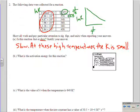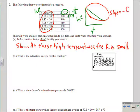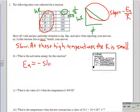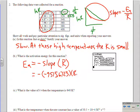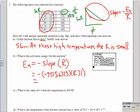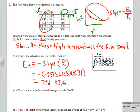The slope of this line equals −Ea/R. So Ea = −(slope) × R. Use R = 8.31 J/(mol·K). Plugging in: Ea = −(−9515.6723) × 8.31. Round to three significant digits. This ends up being 79,100 joules per mole, which I'll convert to 79.1 kilojoules per mole.